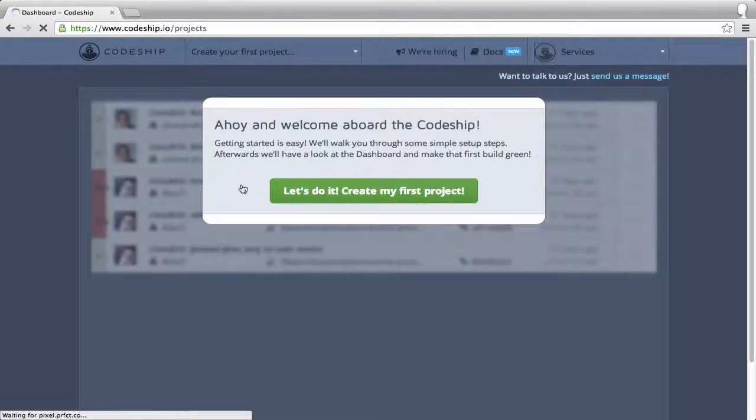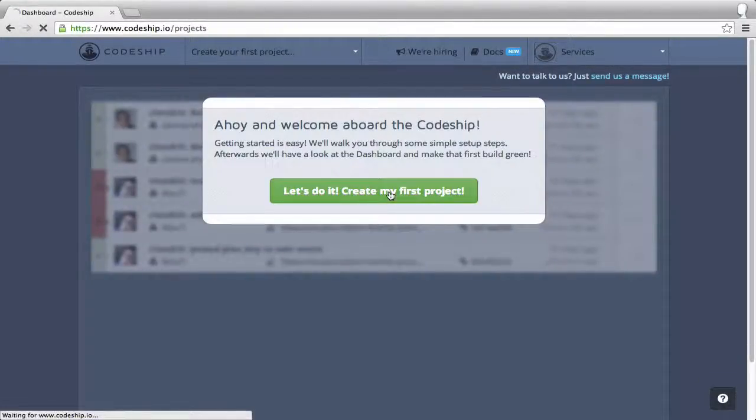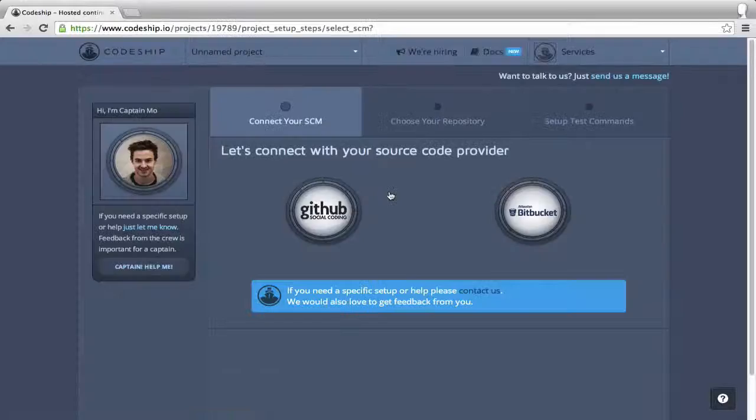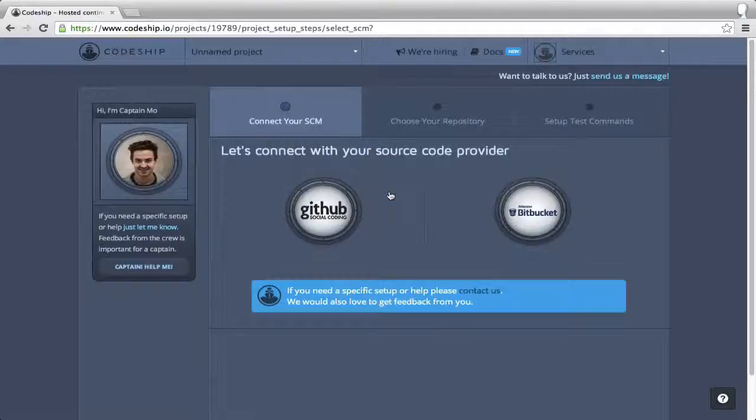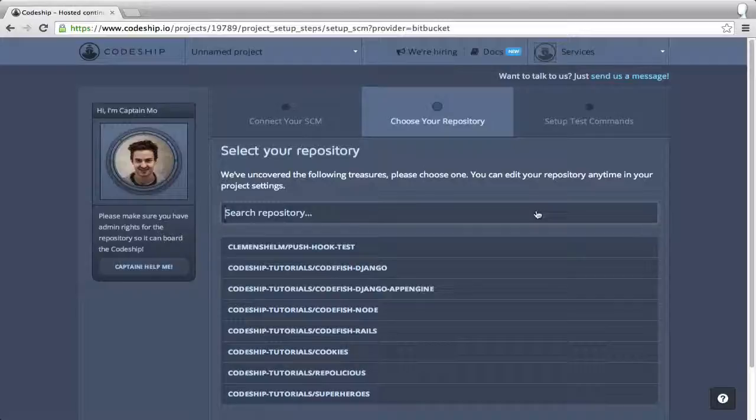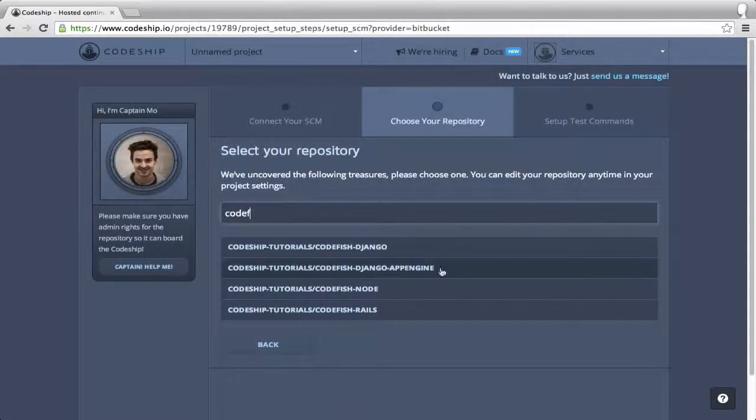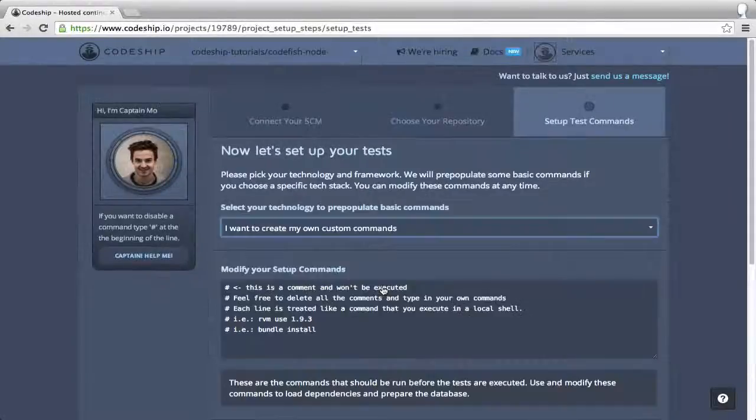We're back at CodeChip. Now let's create our first project. The first step of our project setup is to select Bitbucket as our repository provider. In the list of my Bitbucket repositories I search for my repo codefish-node and select it.